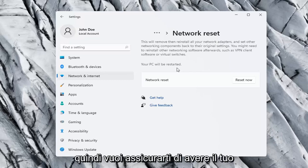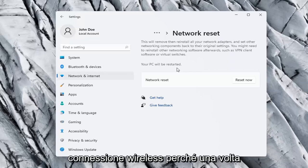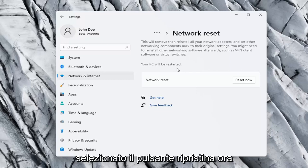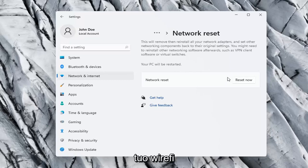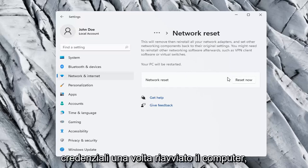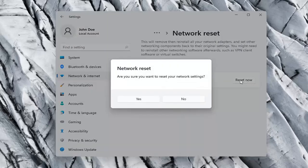You want to make sure you have your Wi-Fi code nearby if you're using a wireless connection, because once we select the Reset Now button, we're going to have to restart our computer and you will have to enter in your Wi-Fi credentials once your computer restarts. Go ahead and select the Reset Now button.